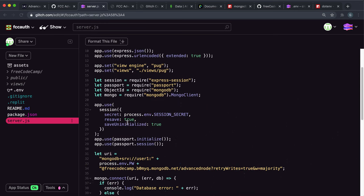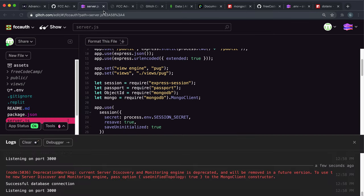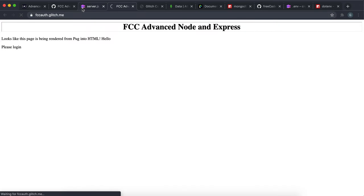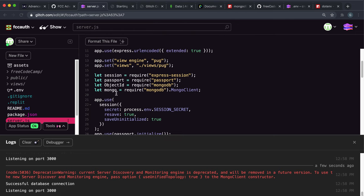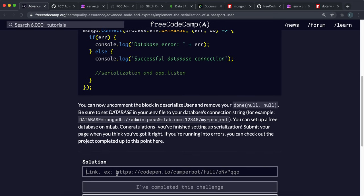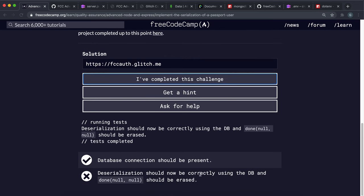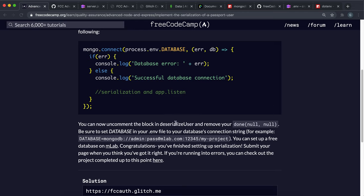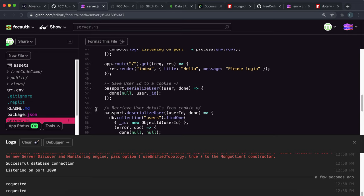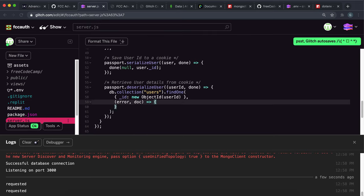I think that should be everything. Copy the live app link and open the log to make sure we can load the page without errors. The page loads, so let's try submitting and see what errors come up. It says we have to remove the 'done(null, null)' function that we created earlier, so just remove that.